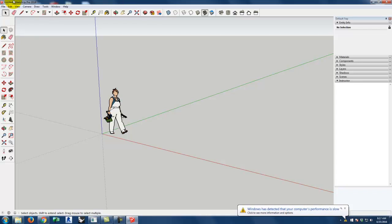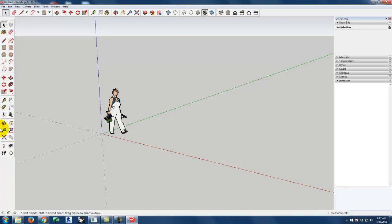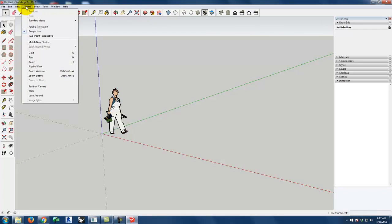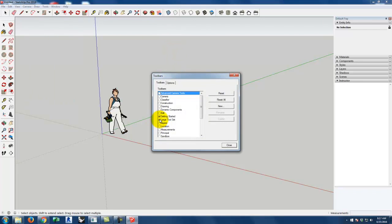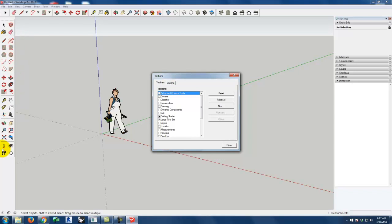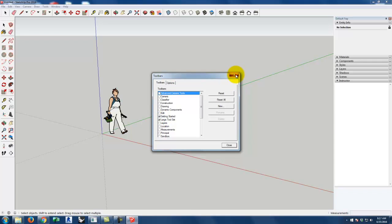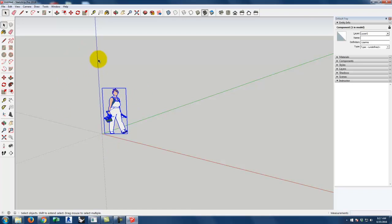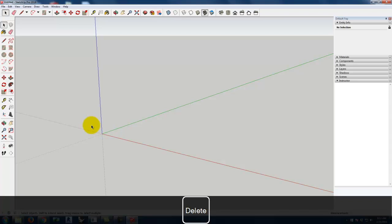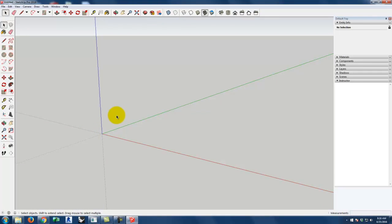SketchUp looks a little different than the other programs we've used. My view may not match yours — we've seen this before. The big difference is I have the large tool set showing on the side by default. If you don't have it, go to View, then Toolbars, and check the box for the large tool set. You'll need it for cutting sections later. I'll also get rid of the construction worker person — she shows up by default but we don't need her.